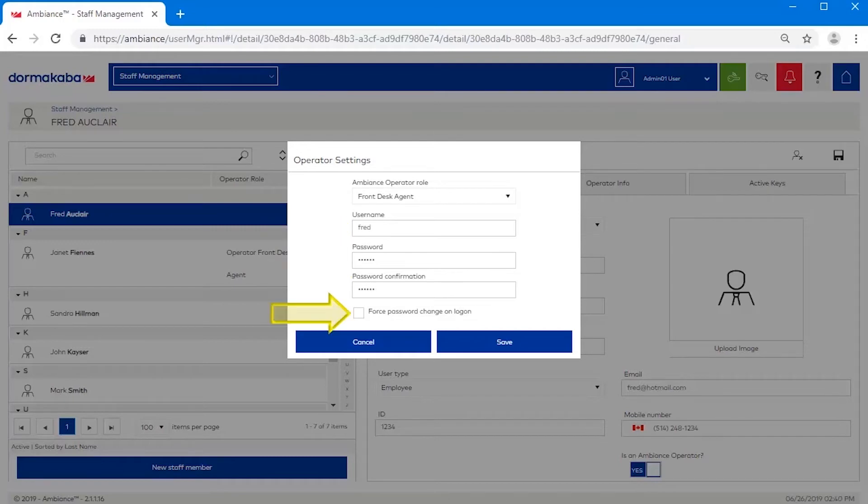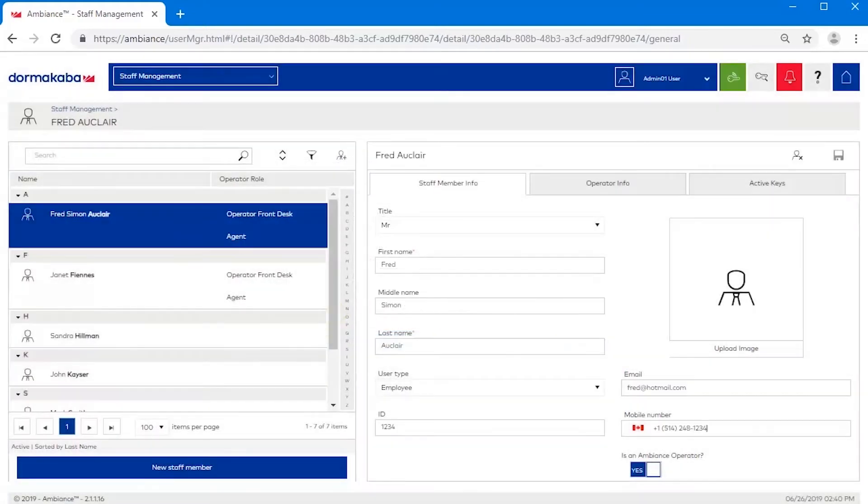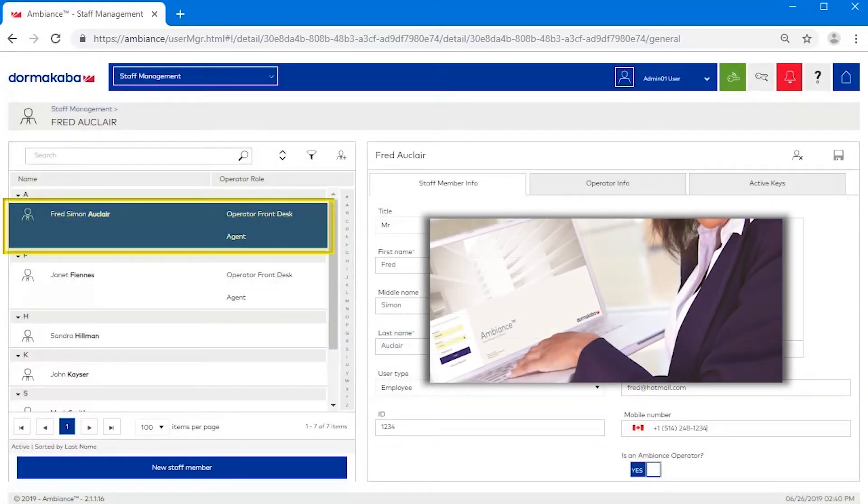Select this option to force the operator to change the password upon initial login. The staff member is now an operator, with the ability to log in to ambience and perform the necessary functions.